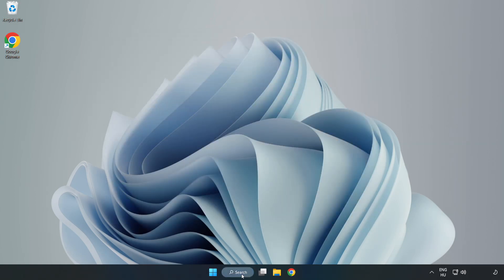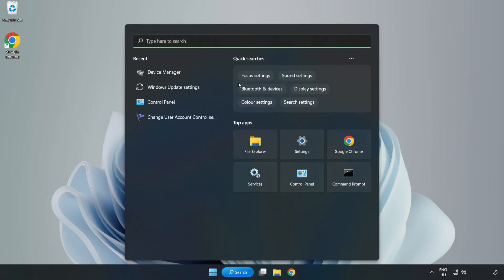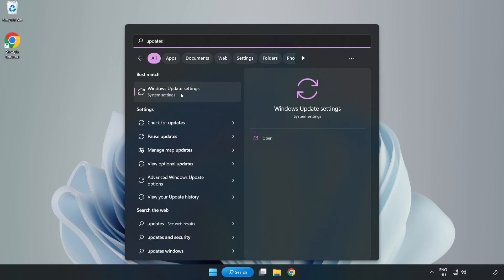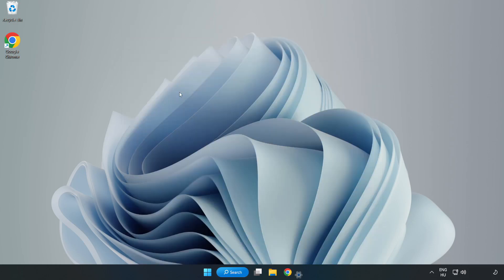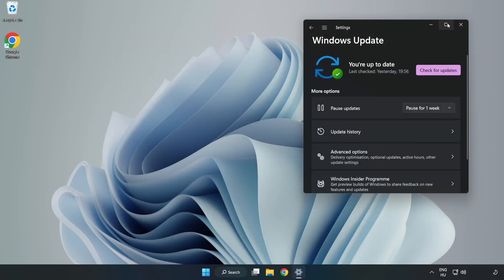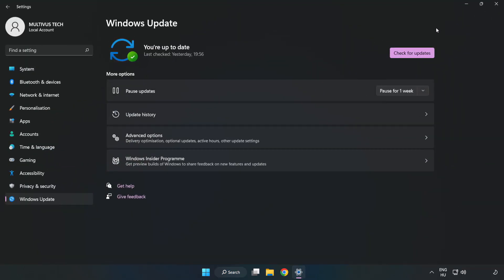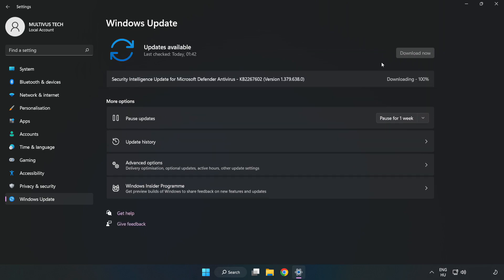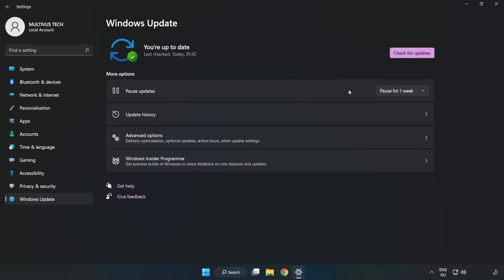Click the search bar and type update. Click Windows update settings. Click check for updates. After it completes, click close.